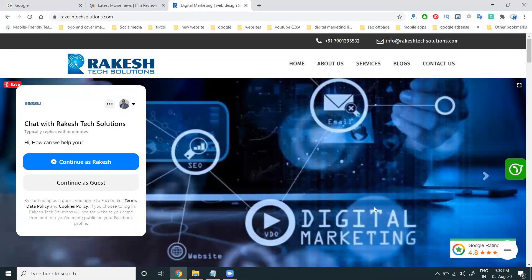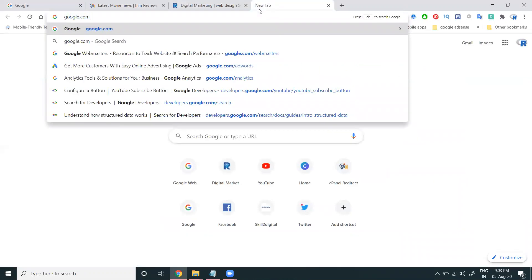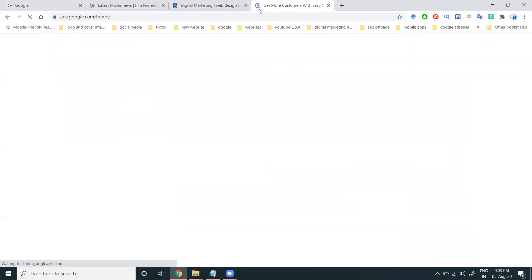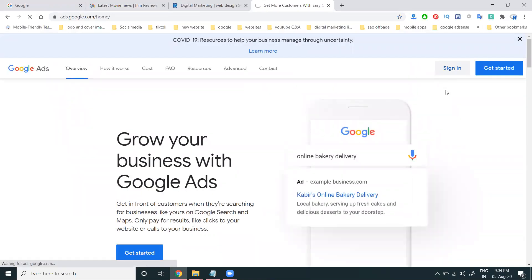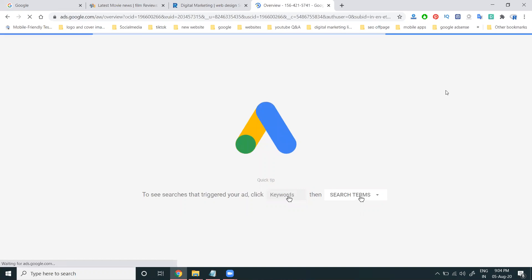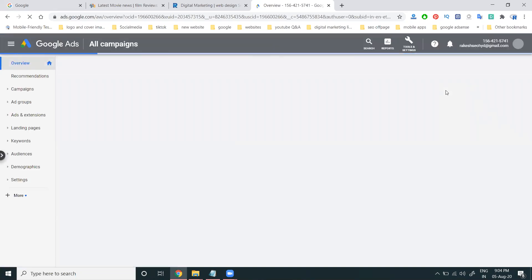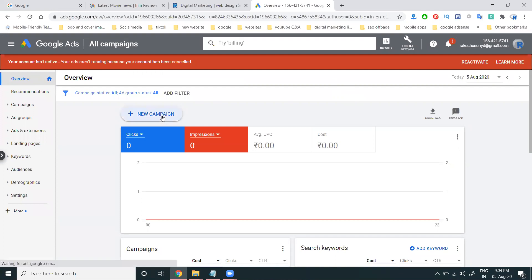To set up display ads, go to Google AdWords and click sign in. In Google AdWords, display ads offer a lot of options for lead generation, website traffic, or shop visits. To begin, select new campaign.